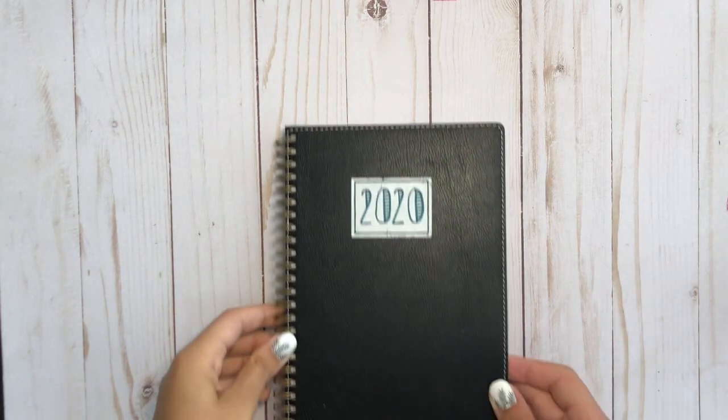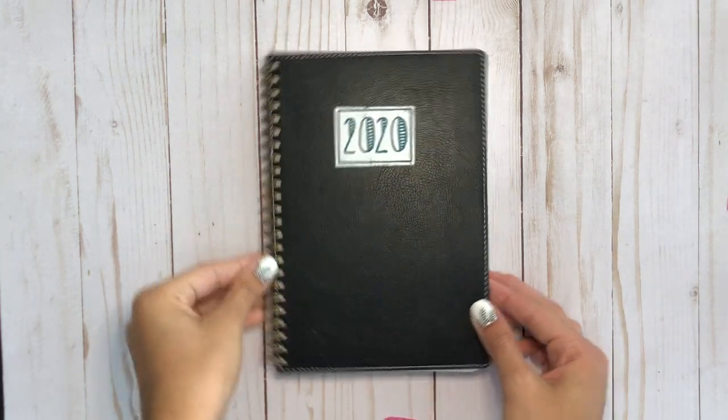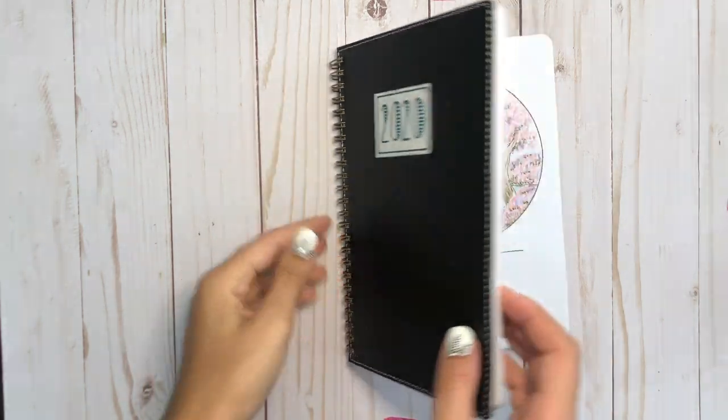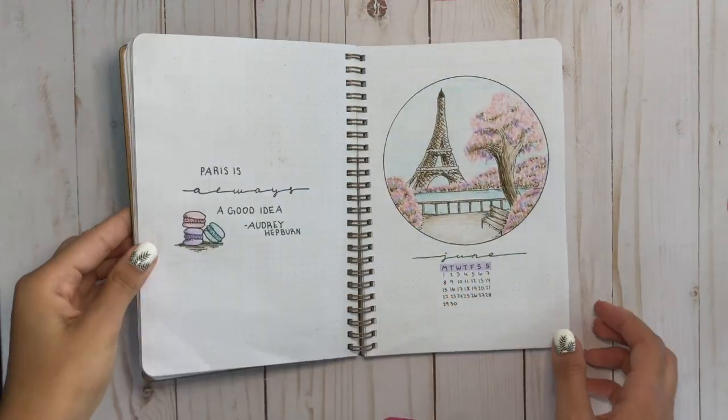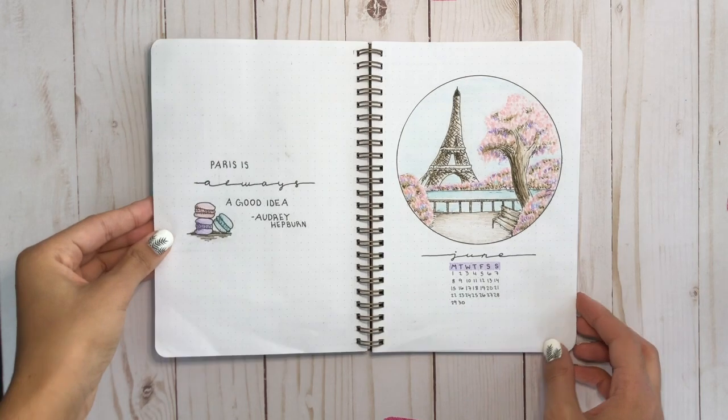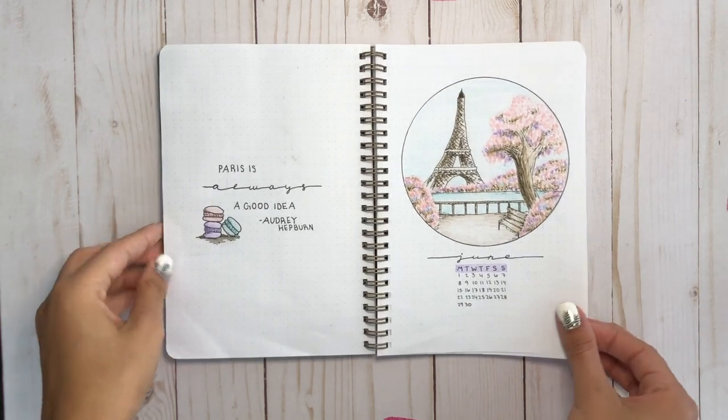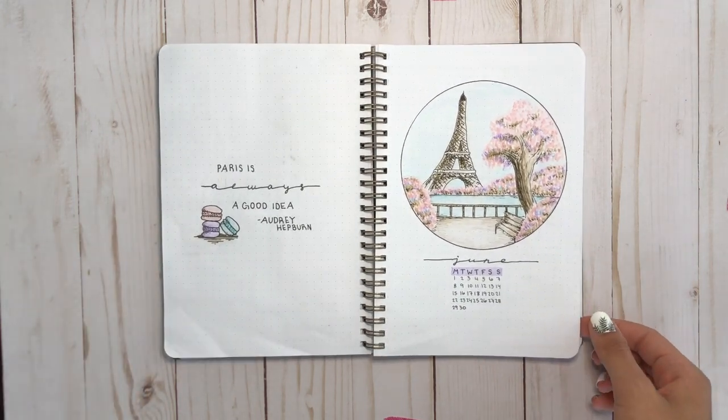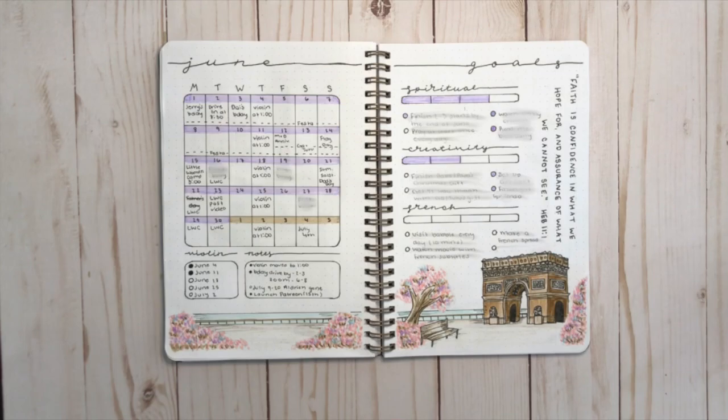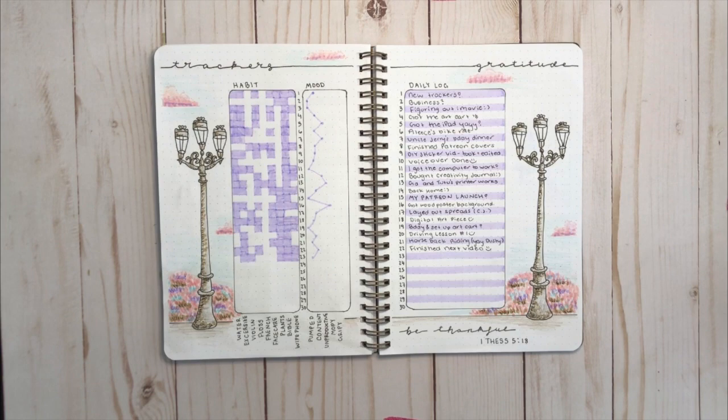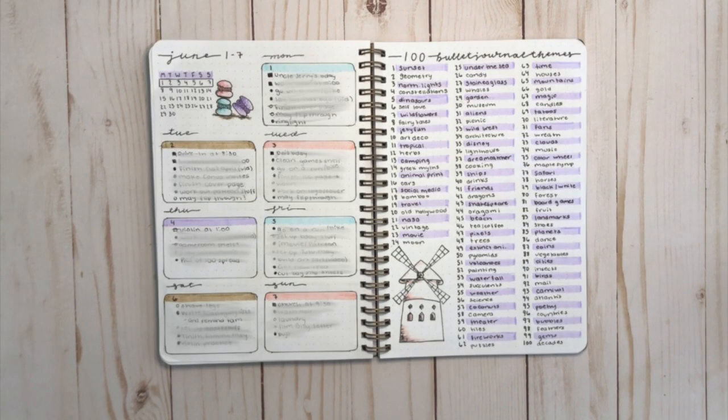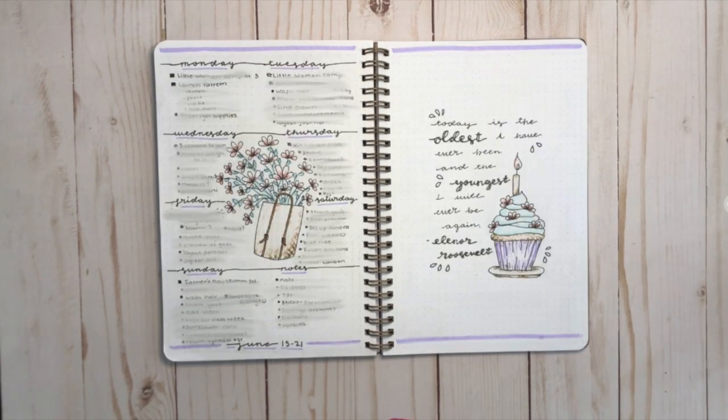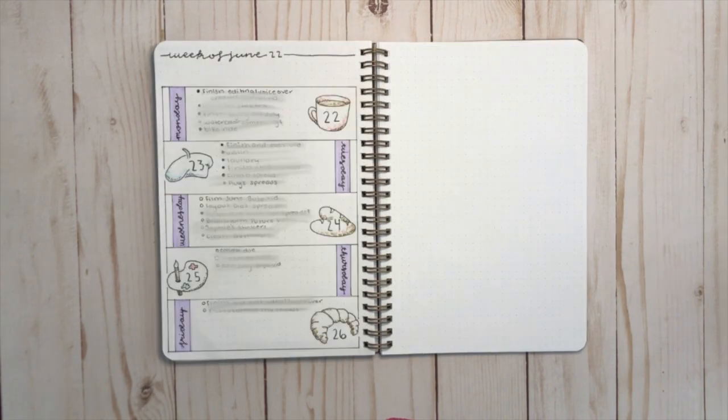So I know I didn't film my June setup, but I had a theme of Paris and I started out with doing a lot of architectural drawings, but towards the end of the month, I ended up just drawing little pink doodles that I thought were pretty. Although the month kind of turned out weird, I really liked the theme. But I'm excited to move on to a more retro theme.